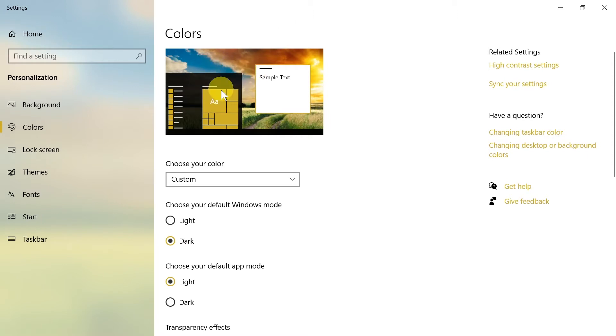Here we have a preview of how it's going to look. Very important: if we want to change the colors, we have to choose the dark theme.